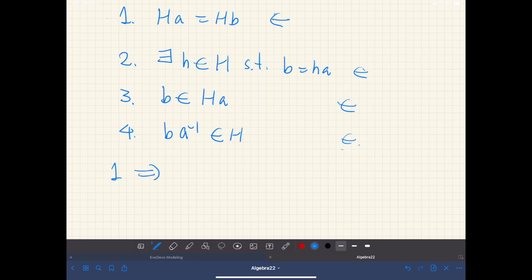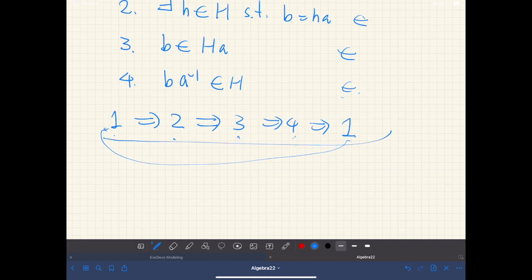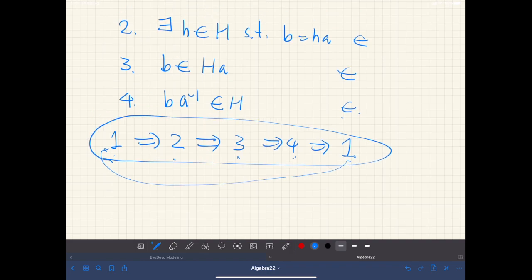When we say these four statements are equivalent, that means each holds if and only if the others hold. We prove this in a cycle: if one is true then two is true, then three is true, then four is true, then one is true again.